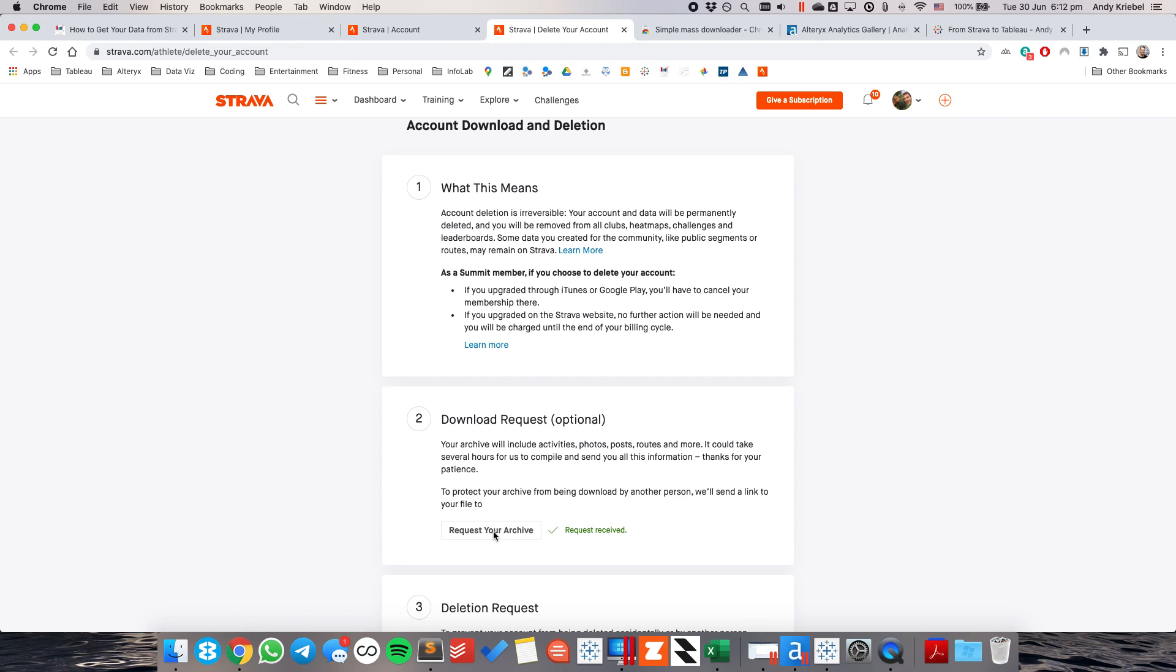That's going to then email you a link to a zip file which contains all of the information about all of your activities. Ignore Step 3, otherwise that'll delete your account. All we want is Step 2 to request our archive.